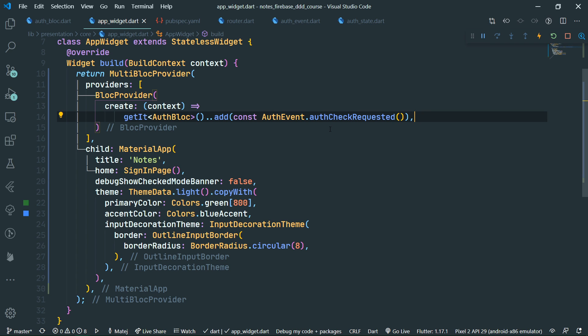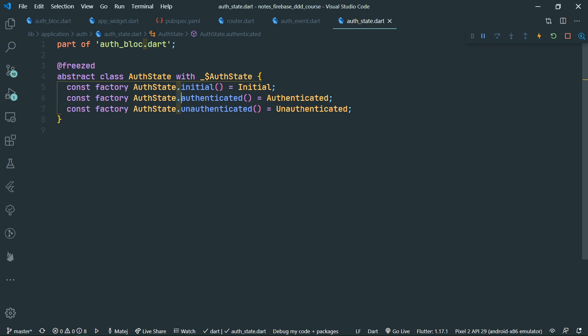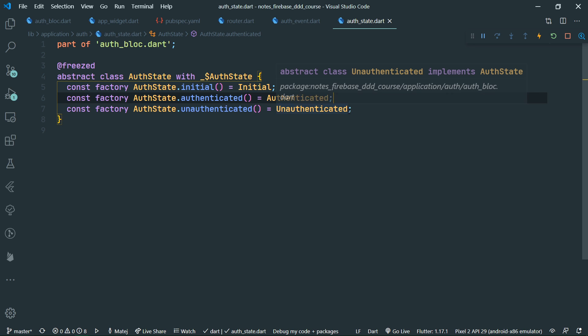We need to have a way to listen to the result of the auth check, which means we need to listen to the state being emitted by the block. That's what the block listener widget is for — to observe the block.